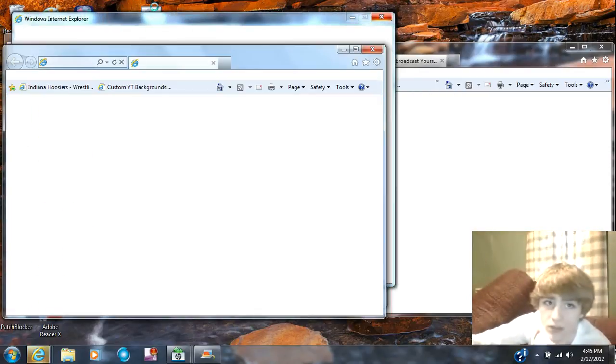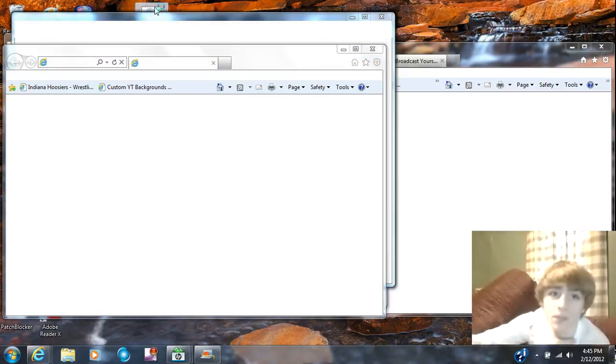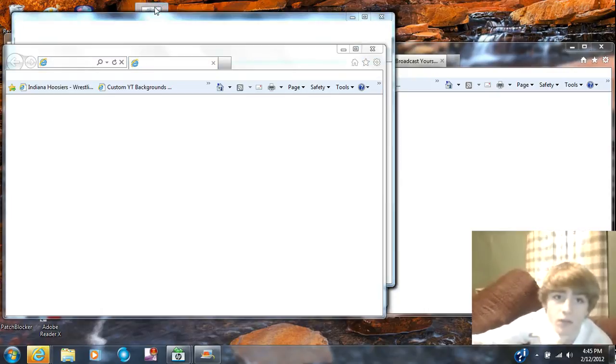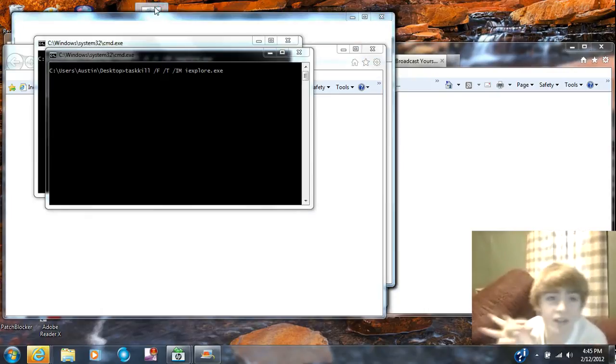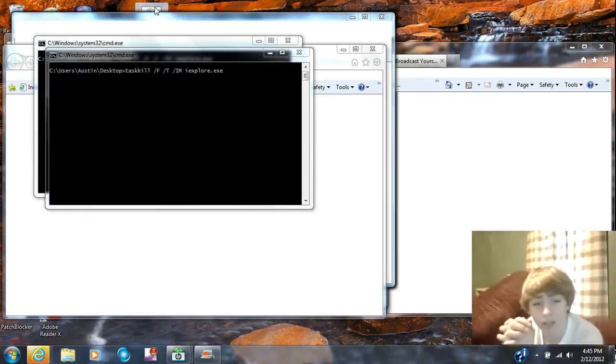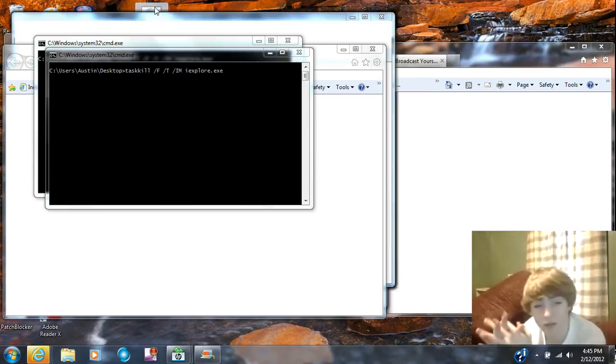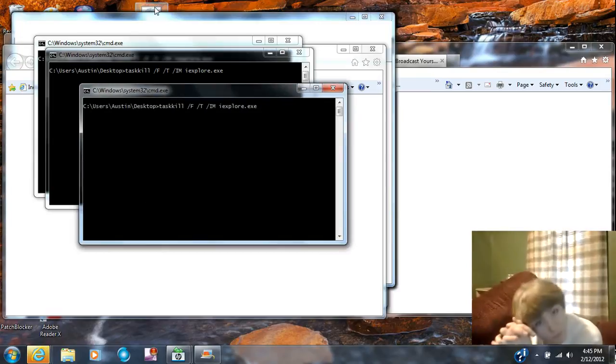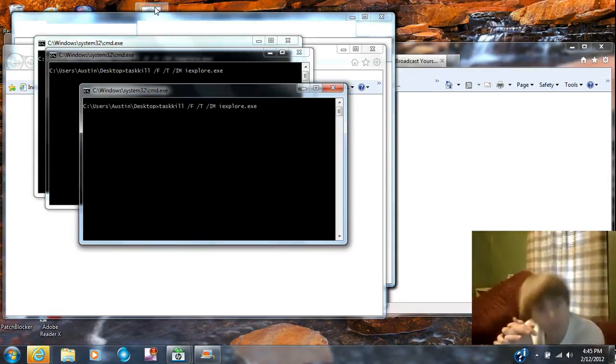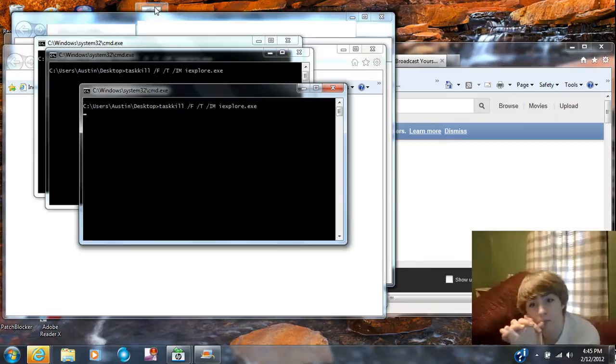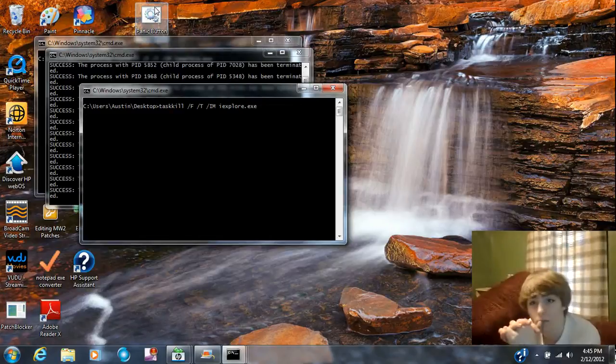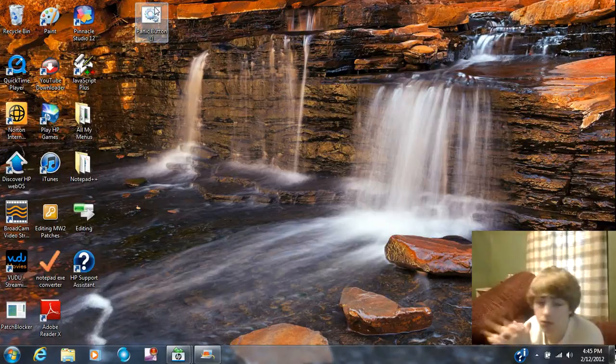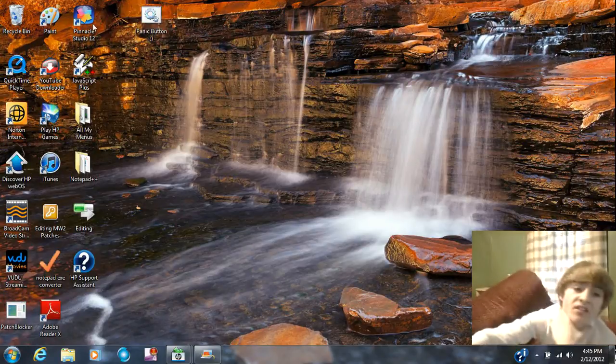Look, you just double click the panic button. There you go, and it'll close all of it down. Boom, it shuts it all down.